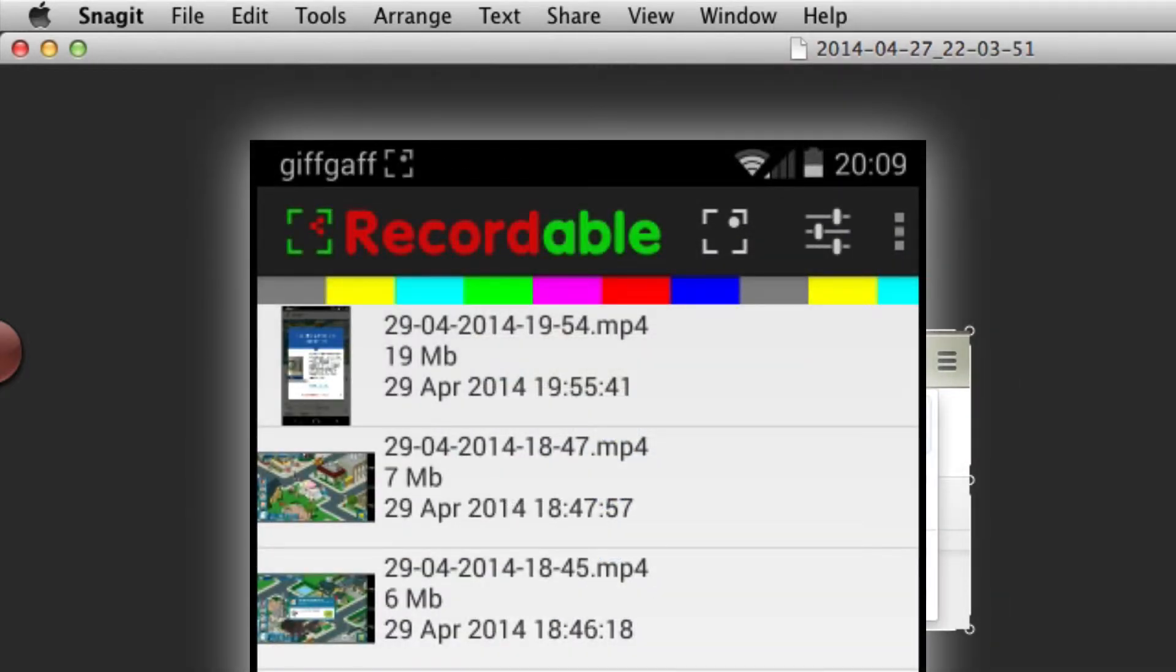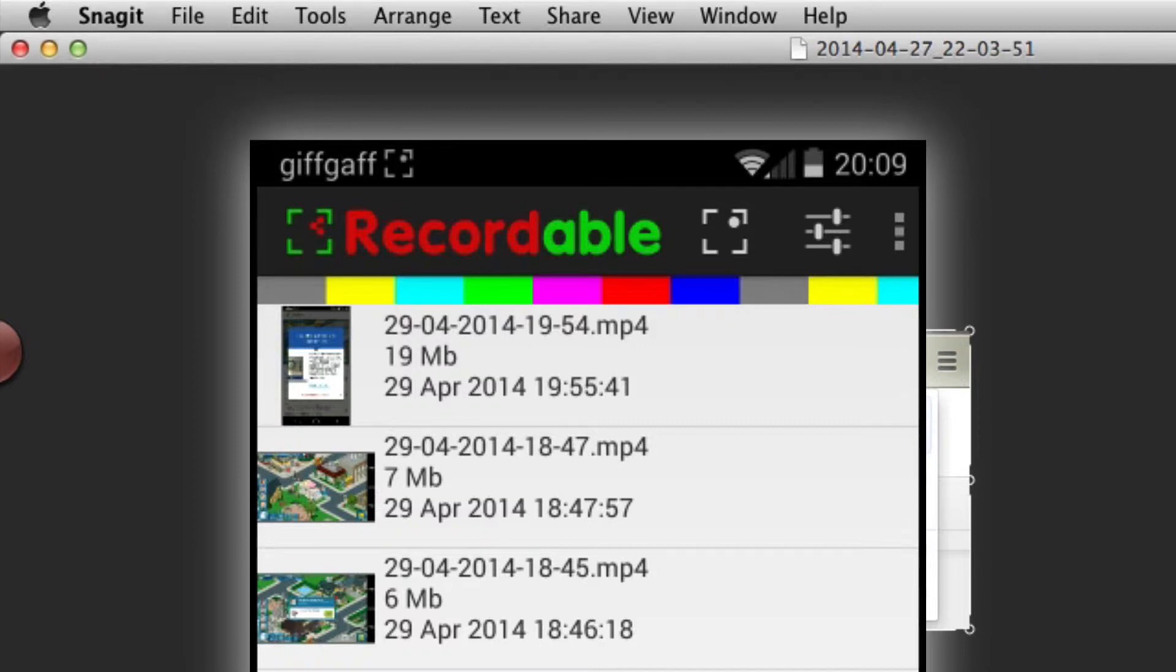I'm in Recordable, which records screencasts or screen recordings on an Android phone. The phone doesn't have to be rooted, it can be a standard one, although you have to go through a connection procedure.